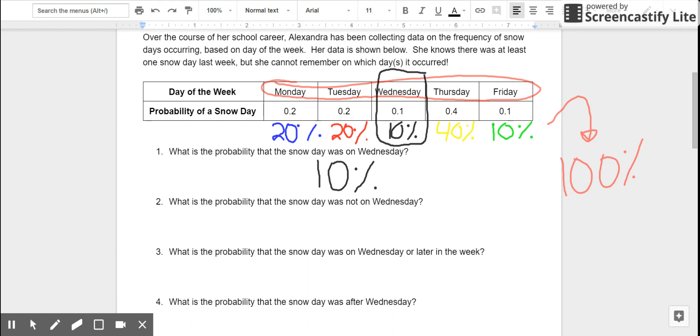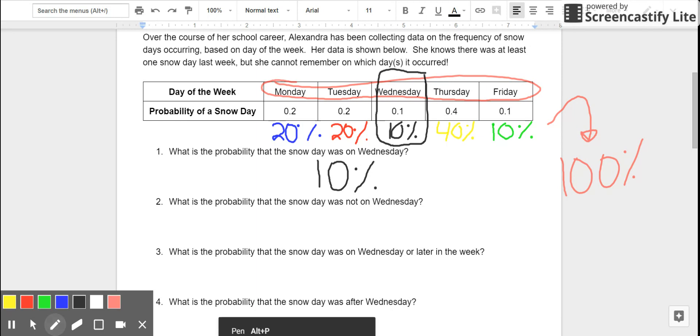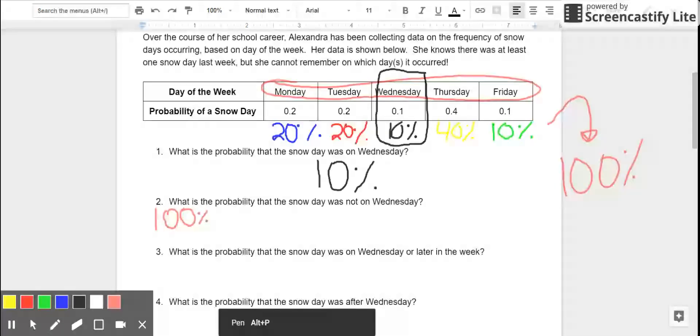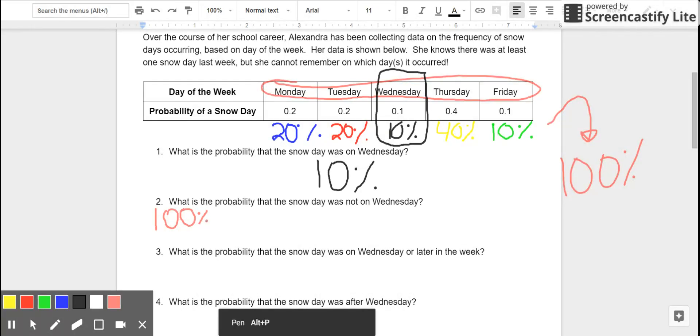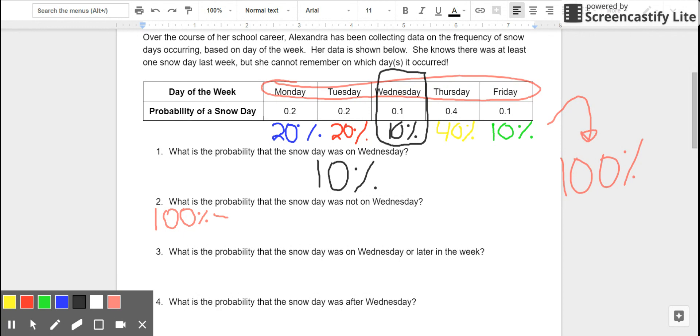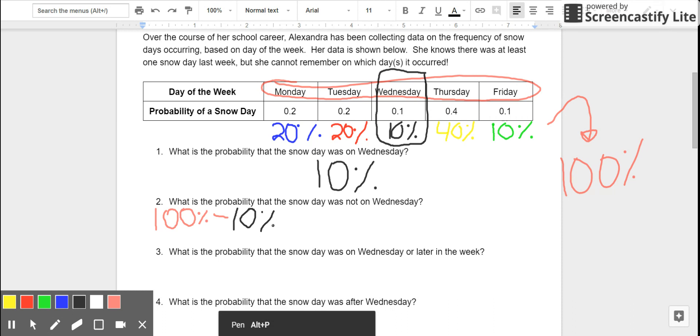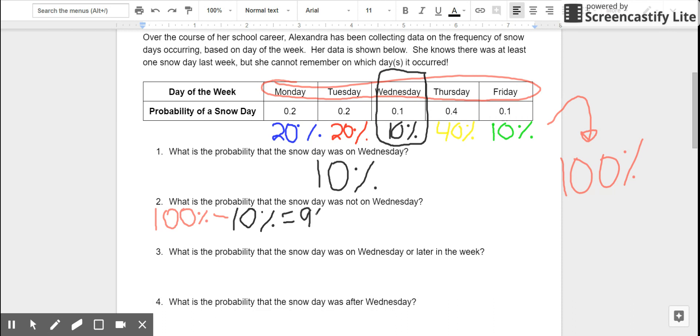Number two asks, what is the probability that the snow day was not on Wednesday? There are two ways we could figure this out. We could say, I know 100% of the snow days were Monday through Friday, and I'm thinking about the ones that were not on Wednesday. So, I can take away 10% of those, and if I take 100% minus 10%, I know that there must be a 90% chance that the snow day was not on Wednesday. That's one way I could think about it.